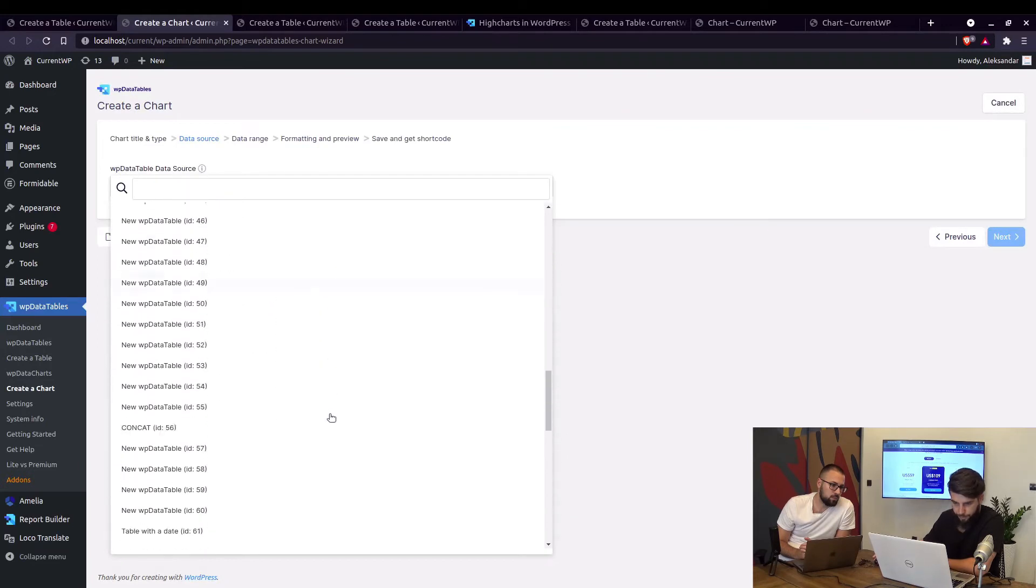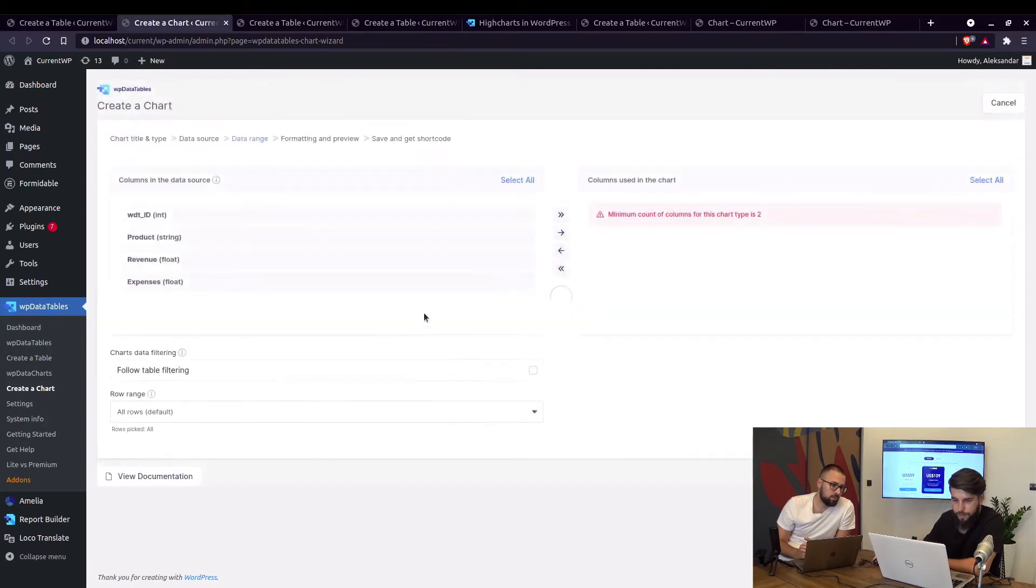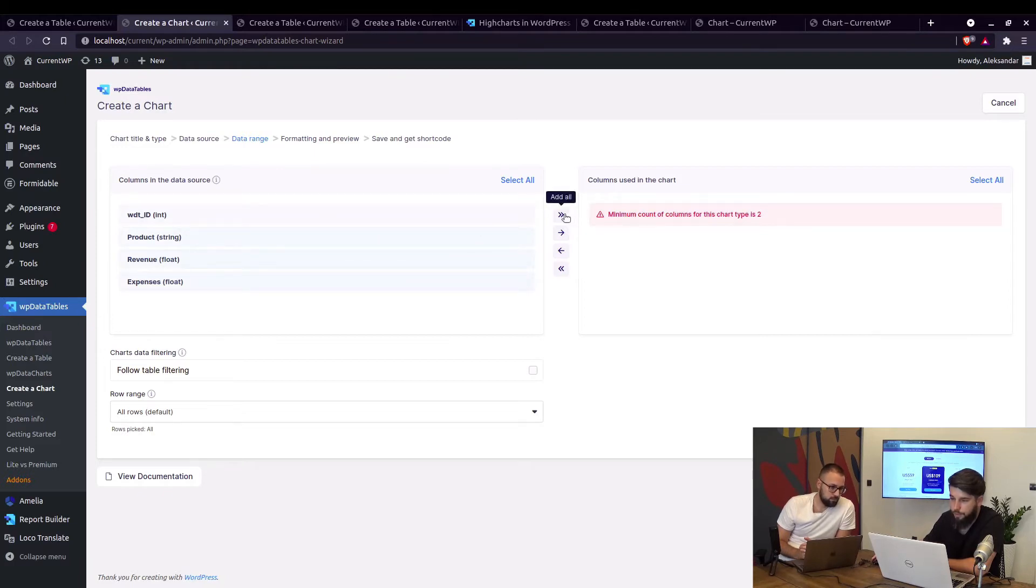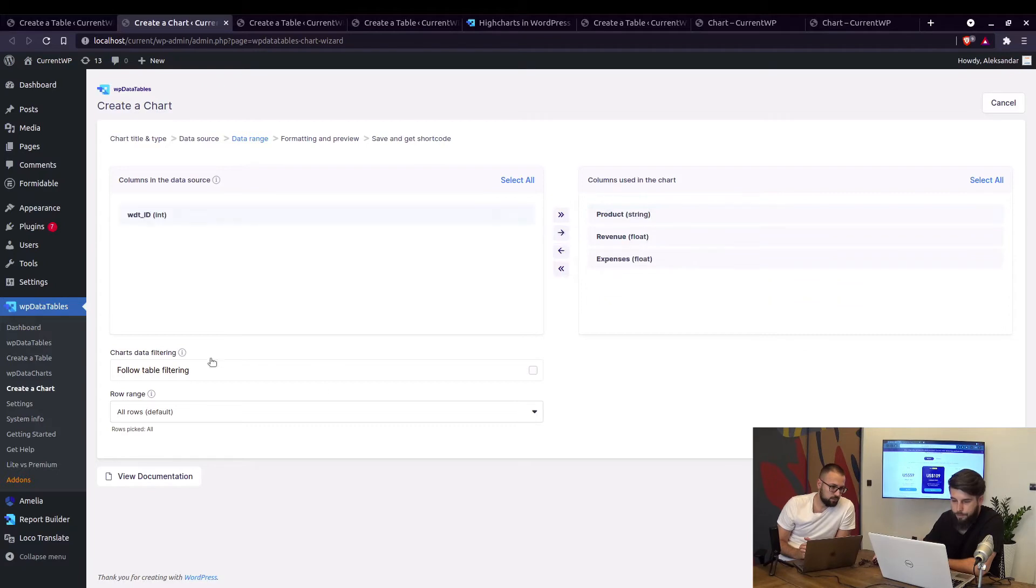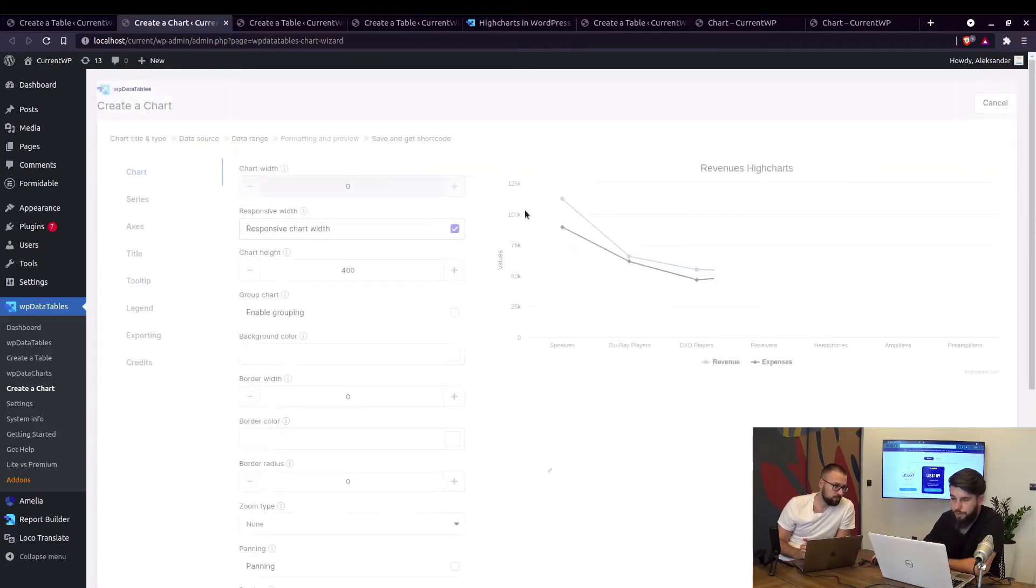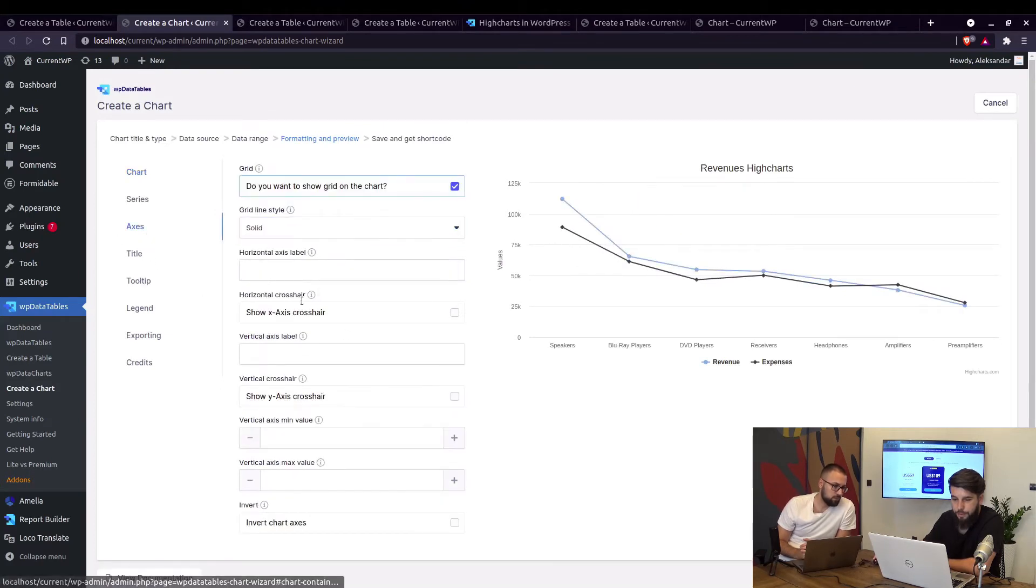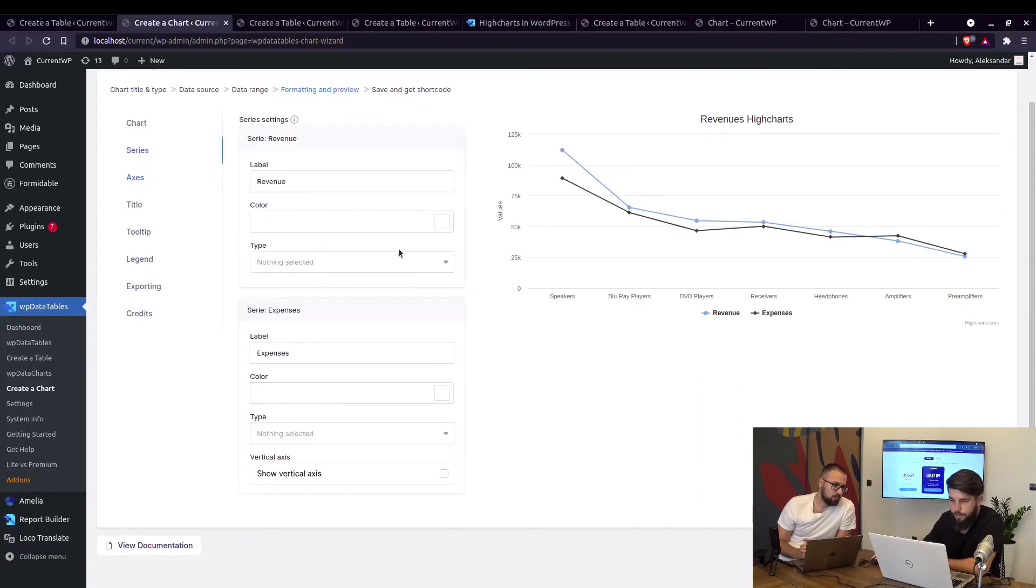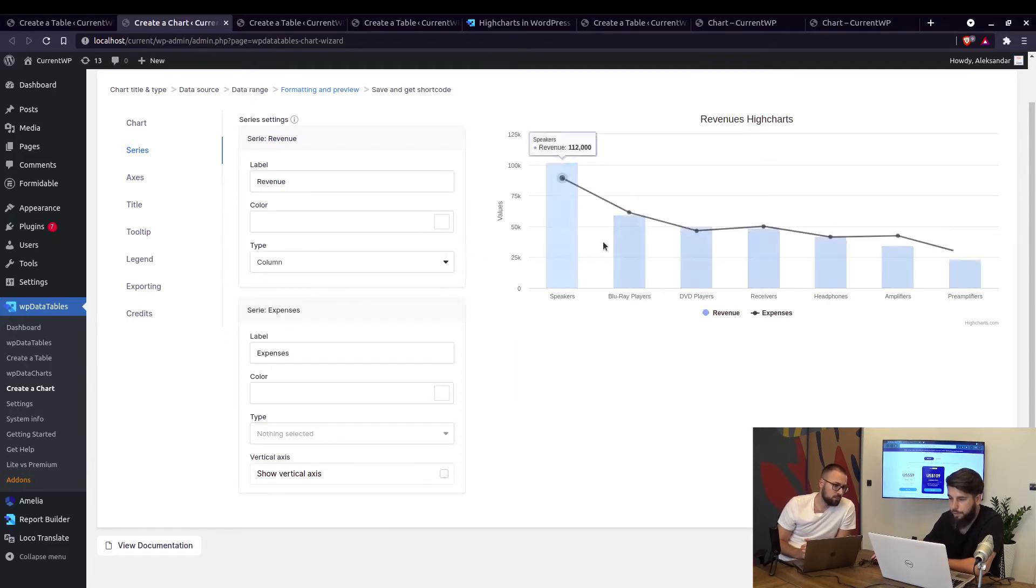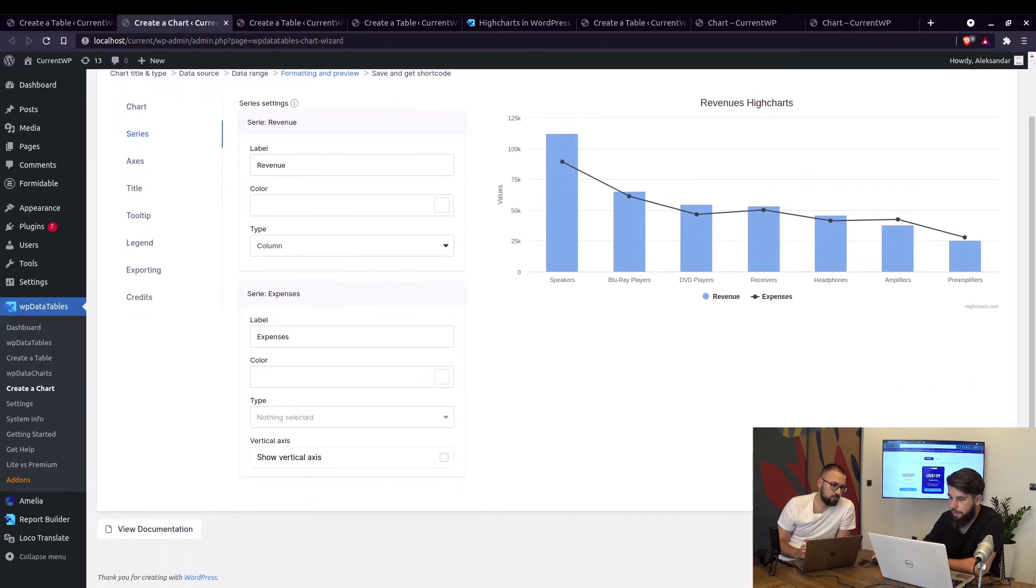Let's use a line chart for this table, find it right here so revenues versus expenses, next and we can include all these columns except for wdt id which is basically the row id. Here in this type of chart where you have line charts you can actually change the series, so if these are line charts you can select this one to be a column chart so they are mixed right here.